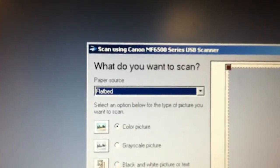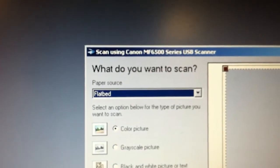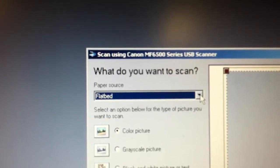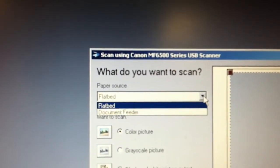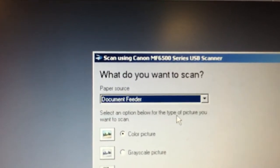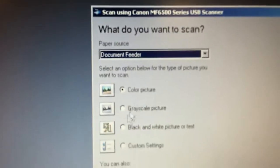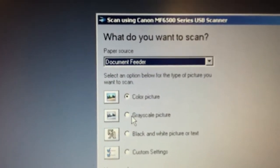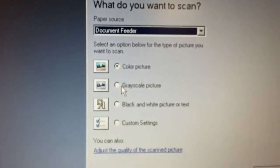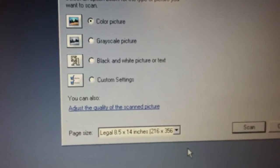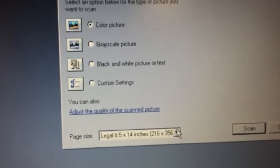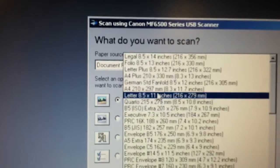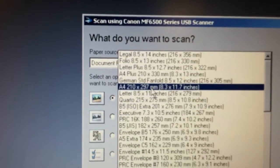Okay, up here under scan, what type, if you want to use the document feeder, which is what we're showing here, choose the document feeder. Color or grayscale. If it's just black and white text, use grayscale. And the one weird thing is we'll want to select the page size.